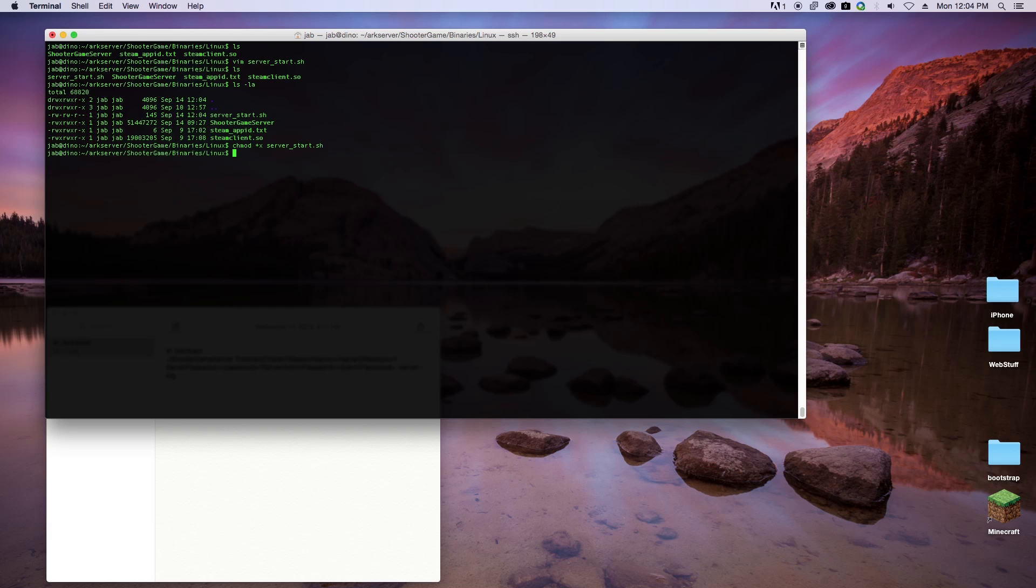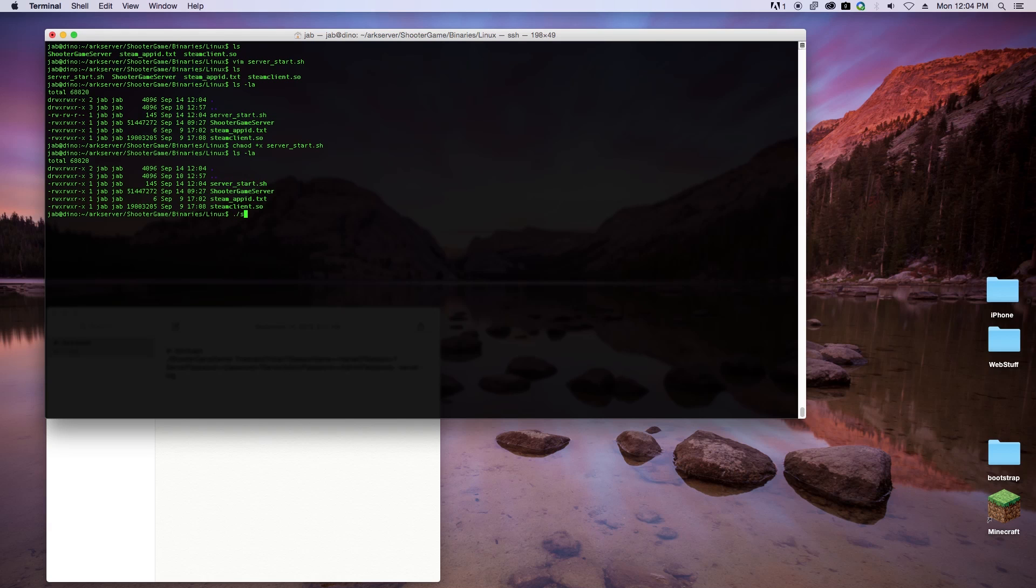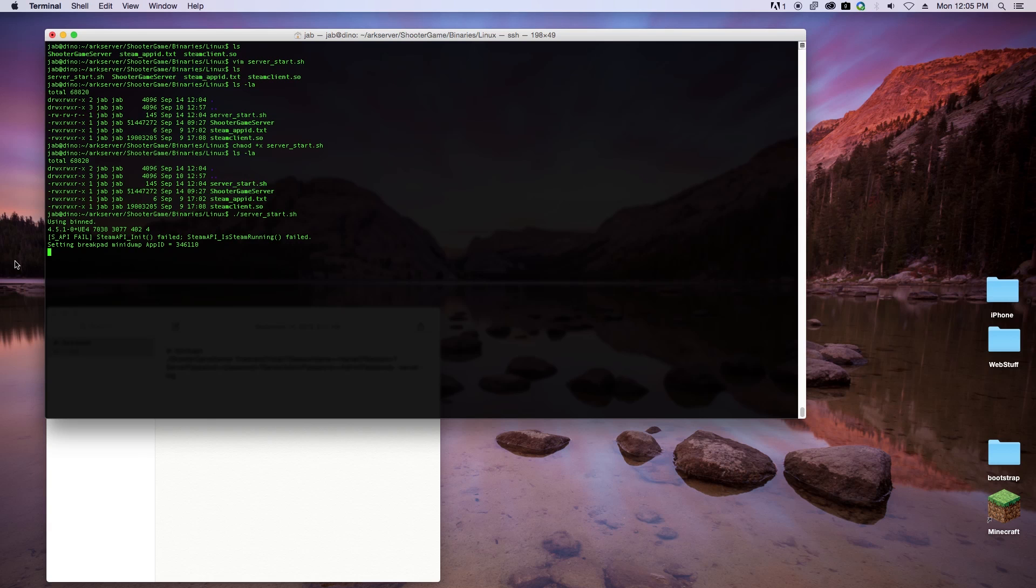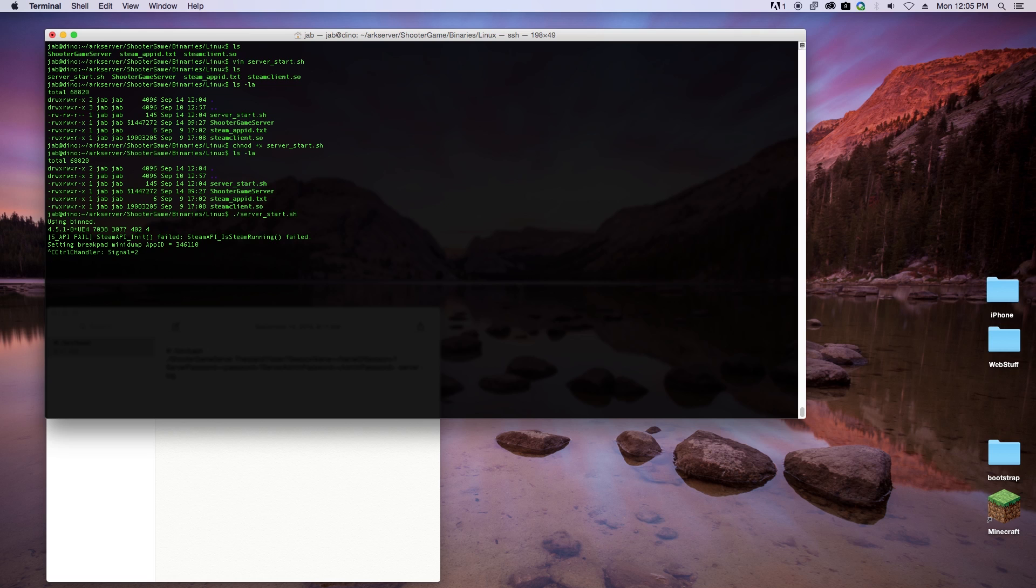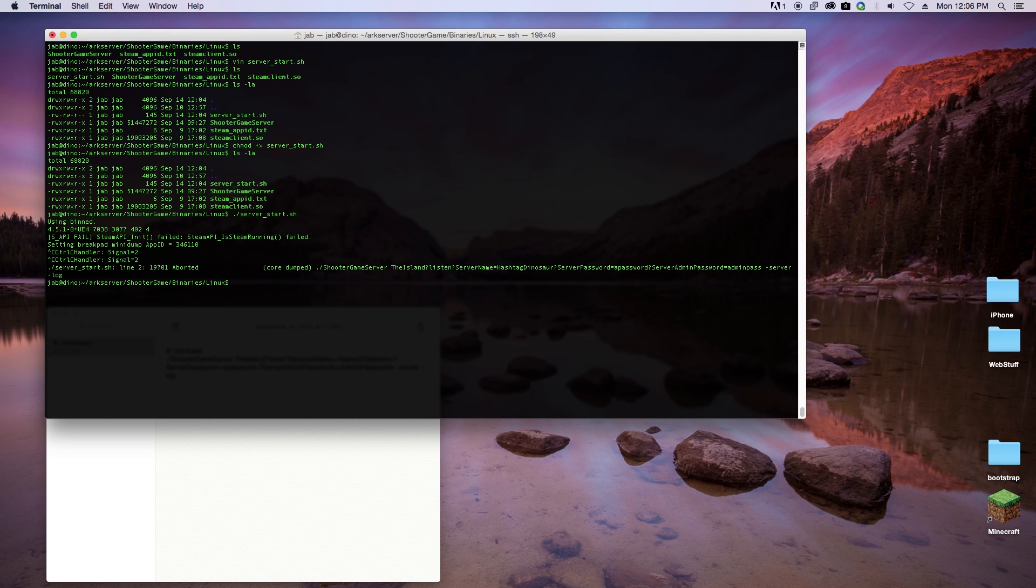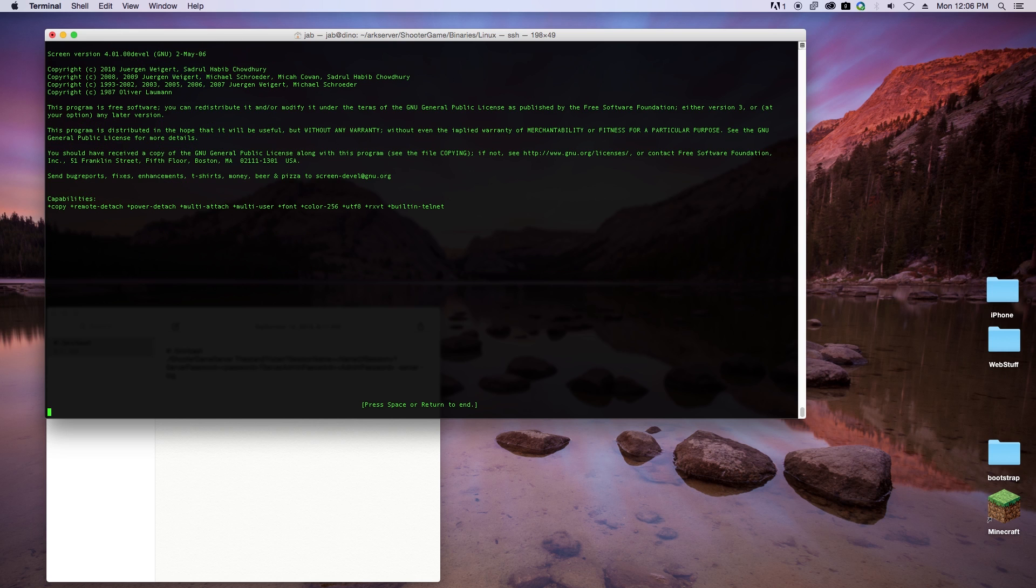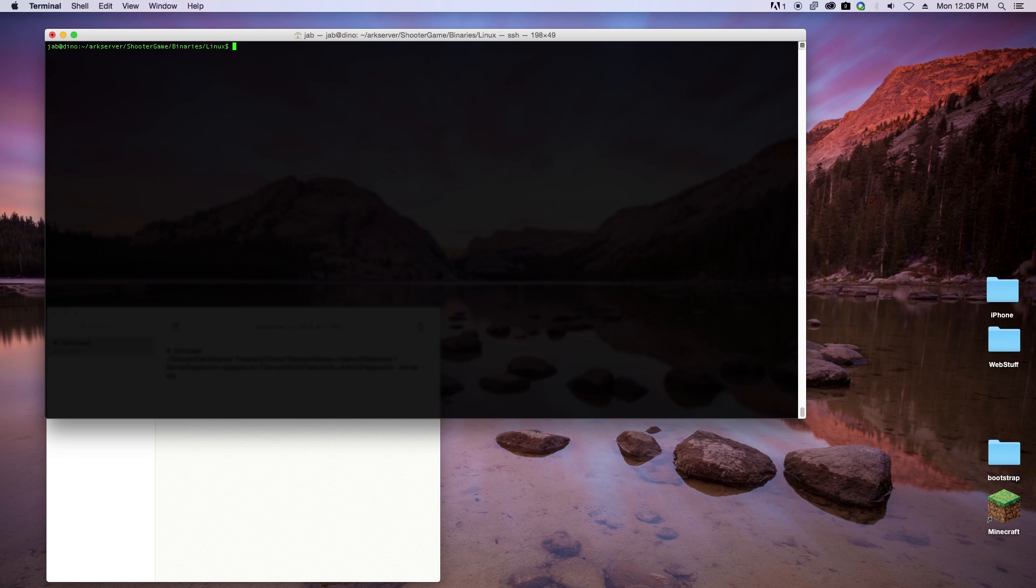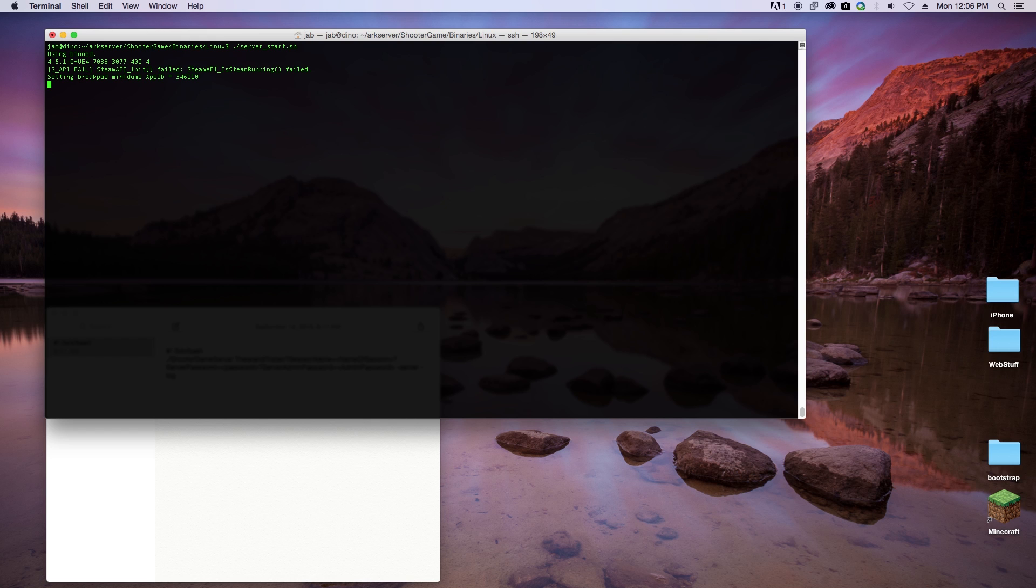Actually, before we start the server, the better thing to do is to open up a screen session. You want to type in screen and then you'll want to run that file, because if you happen to close the terminal window, it's going to close down your server as well. If you guys have any questions or comments, please leave them down in the description below. I hope this video helped you out in getting your ARK server on Linux up and running. Thanks for watching.